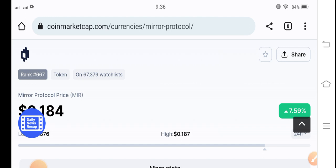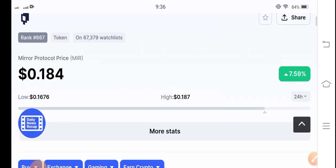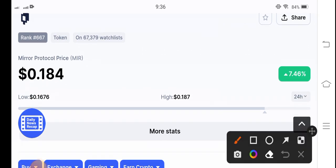But today's video is very special and I think it's good news for all MIR token holders. Because you can see 7.59%, the price of MIR token is positive, it's up in the market.